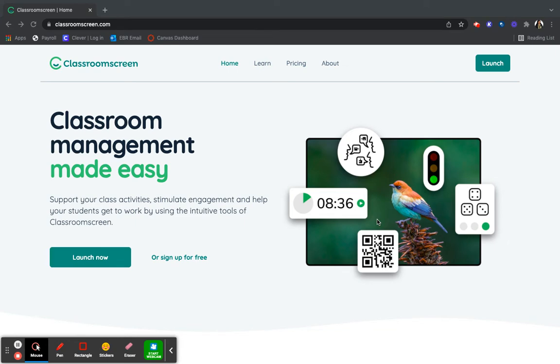You access Classroom Screen by going to ClassroomScreen.com. Classroom Screen allows teachers to customize a digital screen that can be displayed on smart boards.